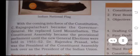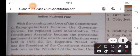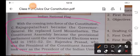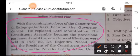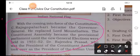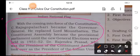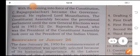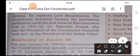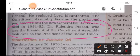With the Constitution coming into force, C. Rajagopalachari became the Governor General, replacing Lord Mountbatten. The Constituent Assembly became the provisional Parliament until the new general election was held in 1951 to 1952. Dr. Rajendra Prasad, who was the President of the Constituent Assembly, took over as the President of the Indian Union.